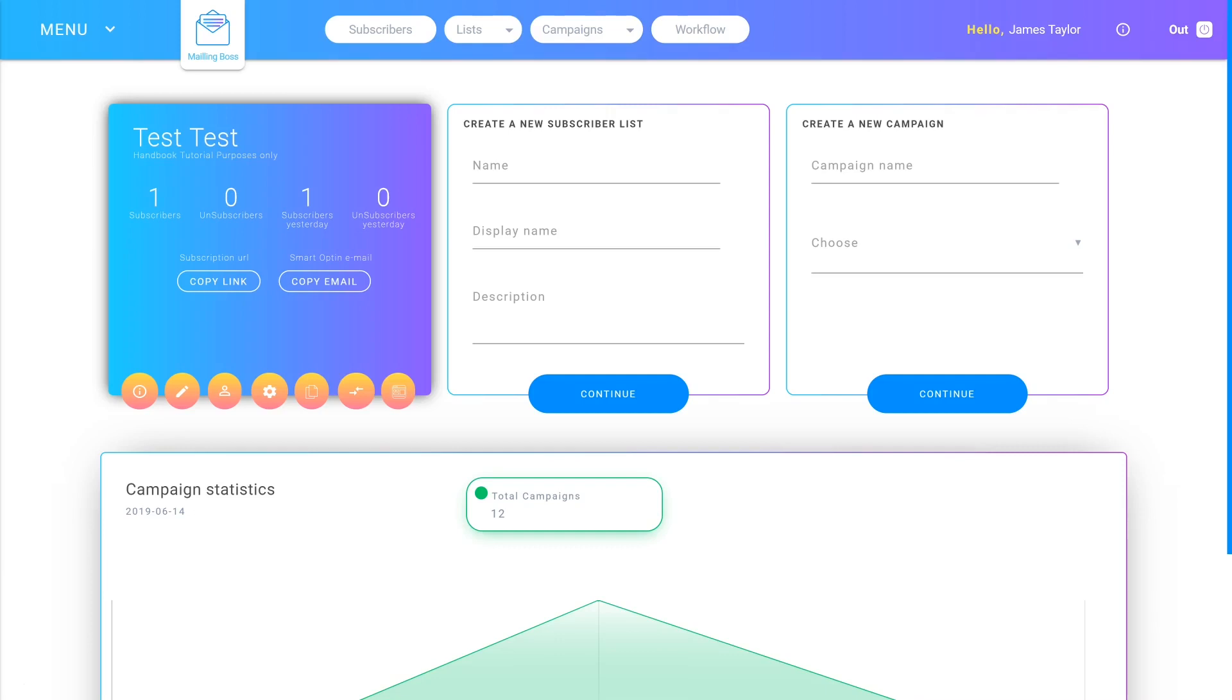To connect a domain you need to change the nameservers to Builderall's nameservers.